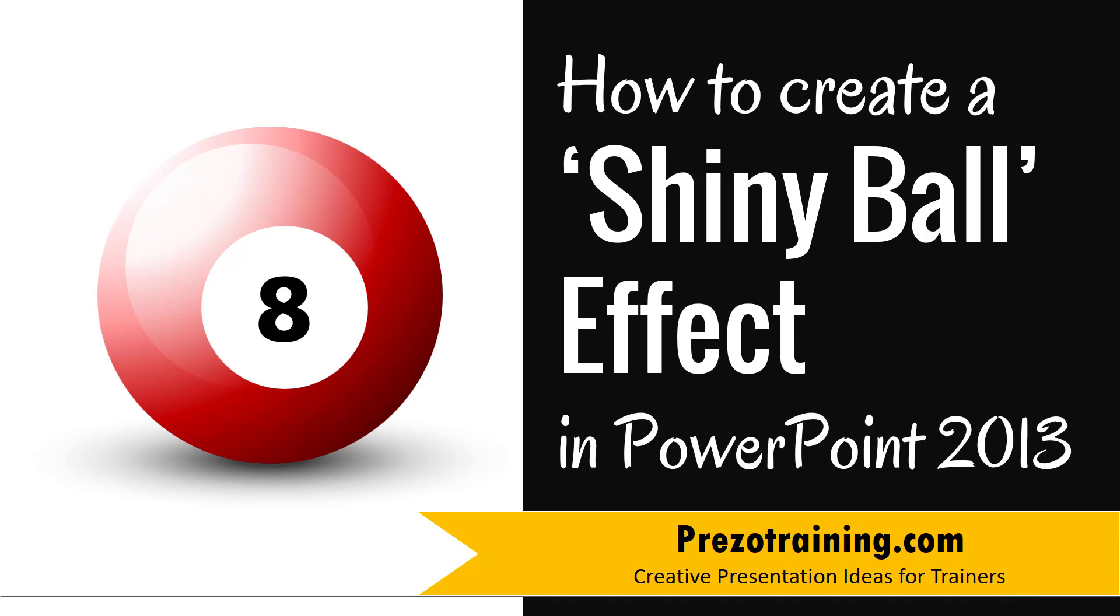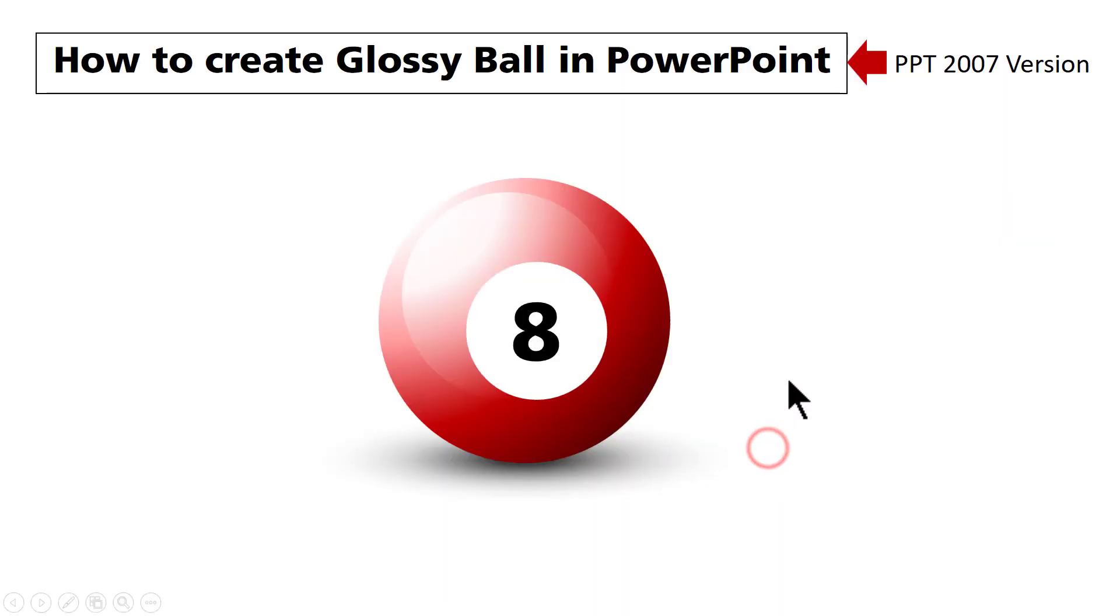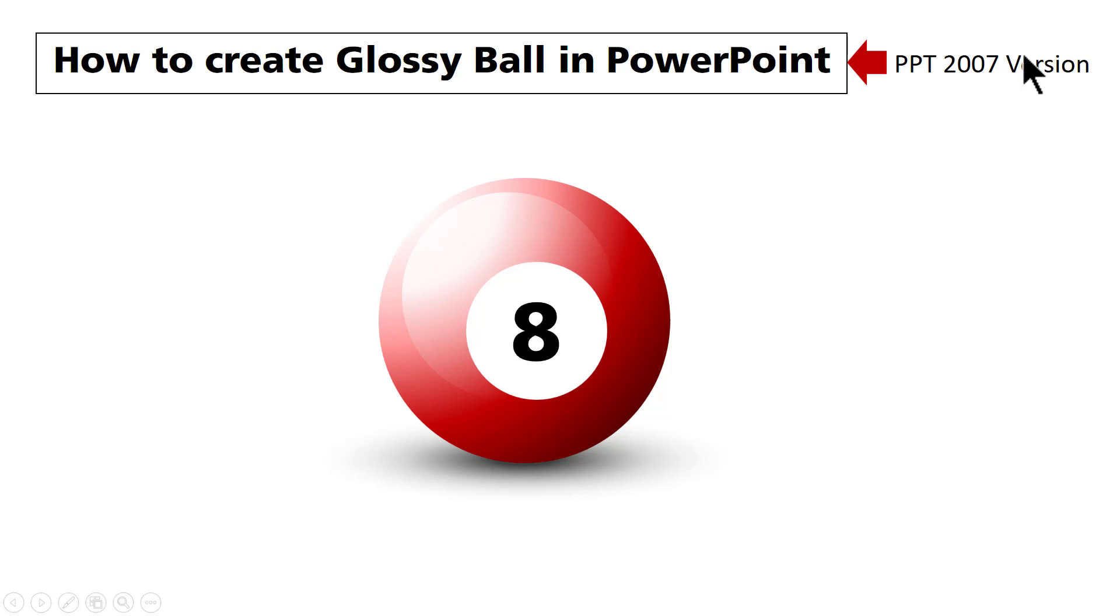The beautiful shiny ball effect you will learn to create today looks like this. Beautiful, isn't it? I created a very similar tutorial some four years back in PowerPoint 2007 version on how to create glossy ball in PowerPoint.